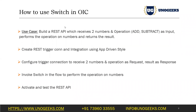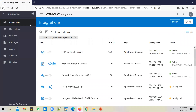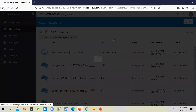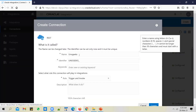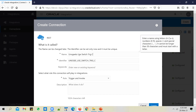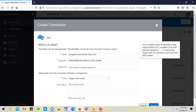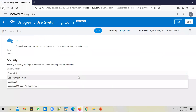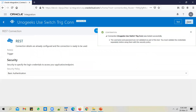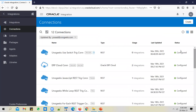I've logged into the OIC instance and as always we need to first create a trigger connection required for this REST API. Go to create connections. Since it's a REST API I need to use the REST adapter. Go to switch trigger connection. Leave it as trigger because I just want to use this to trigger the integration I'm going to build. Change the security policy to basic authentication. Test and save the connection. It's in configured state, so we can go ahead and use this connection now.